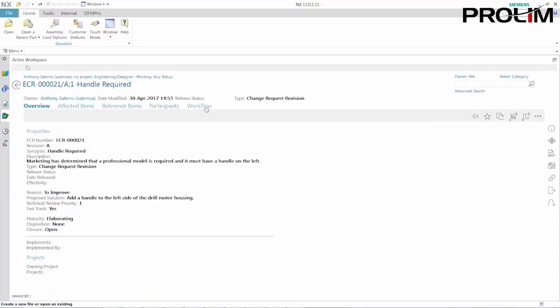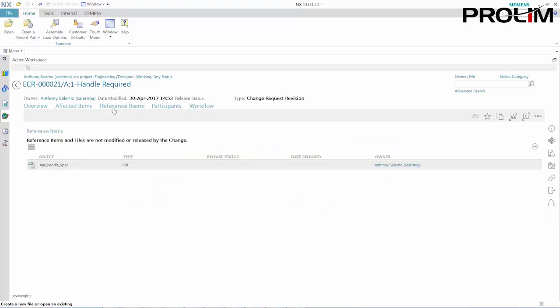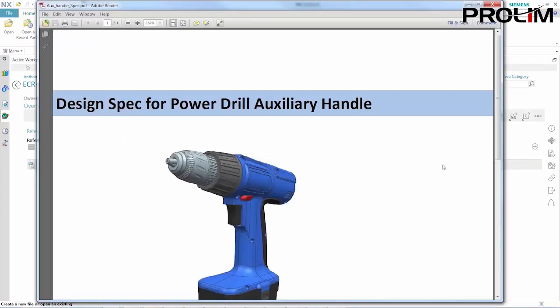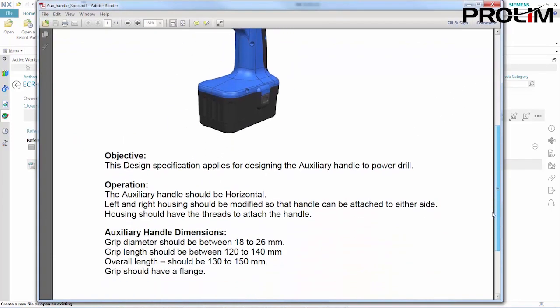Active Workspace not only gives me secure and controlled access to my company's NX data, but I also have access to the ECN and all the relevant information necessary to fully understand my task.